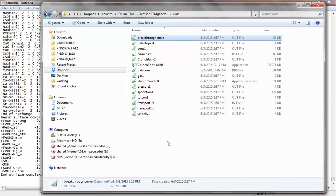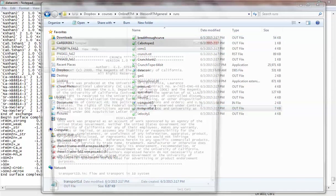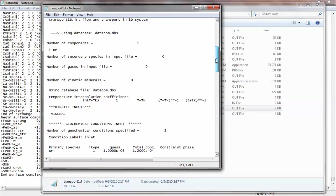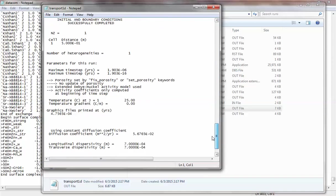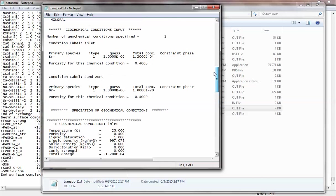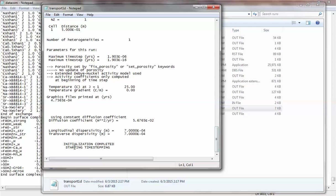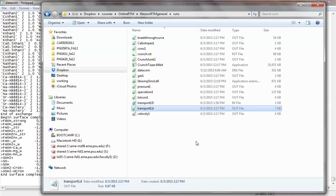If you look at 'transport1d.out,' it essentially echoes what has been written — it goes through the input file and keeps a record of what was read. At the end, it says 'initialization completed, starting time stepping.' So if the code stops running in the middle, you can look at this file to see if everything was written correctly. If not, there's something wrong in your input file. Another thing to keep in mind: in your input file, you're not supposed to use tabs — always use spaces. The code doesn't recognize tabs.